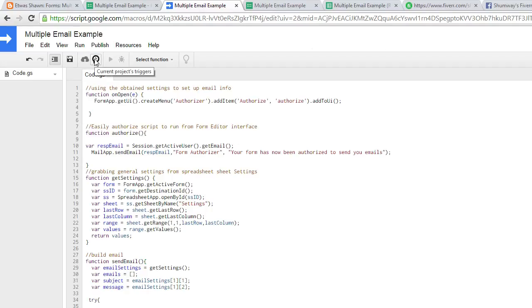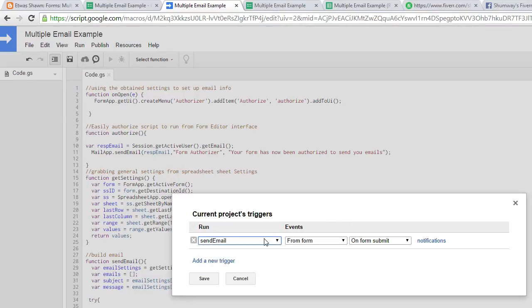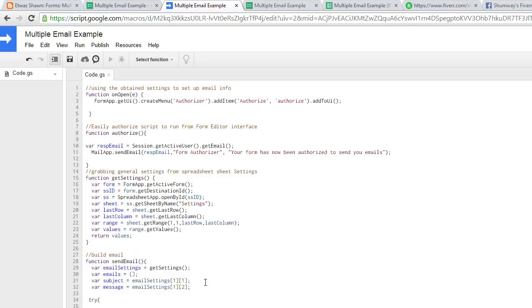Go to the triggers. And we want to set it up just like this. Send email from form on form submit. Save.